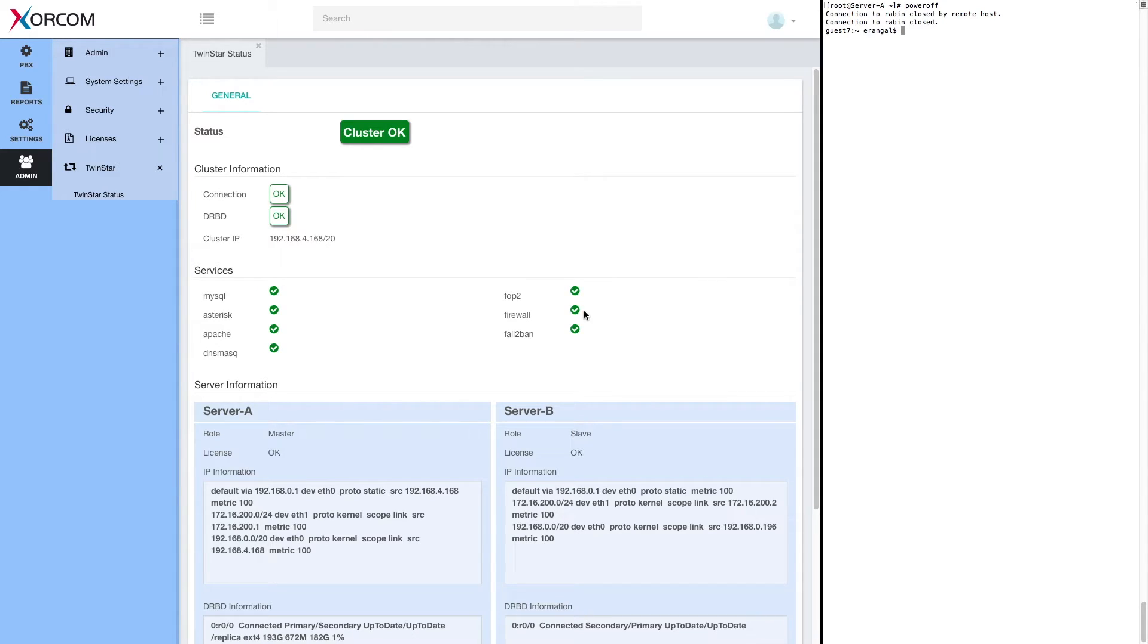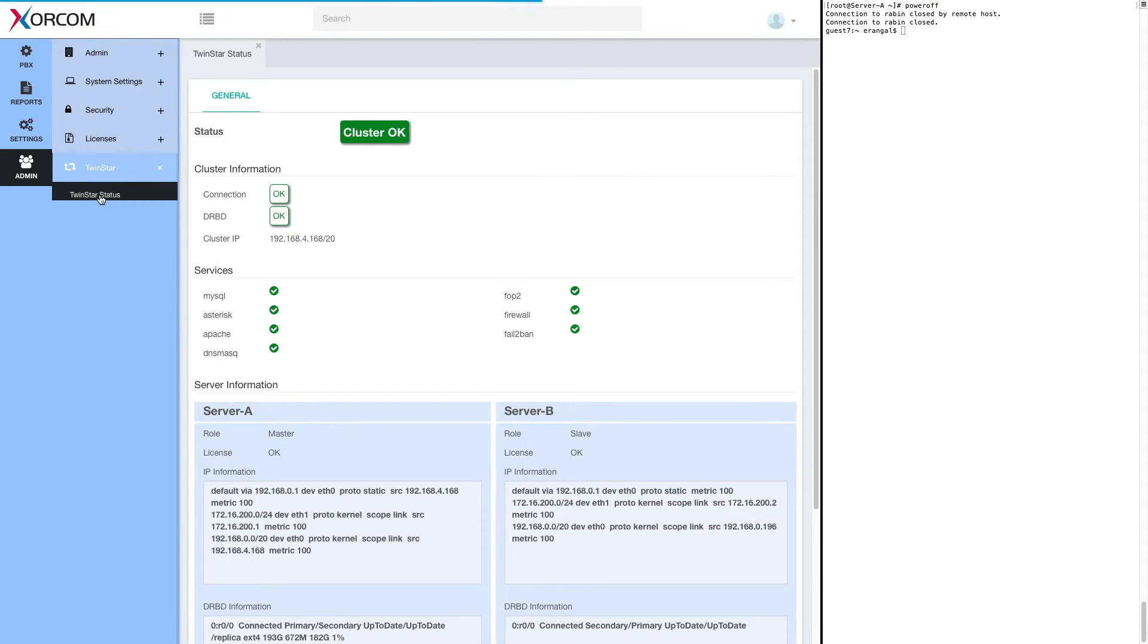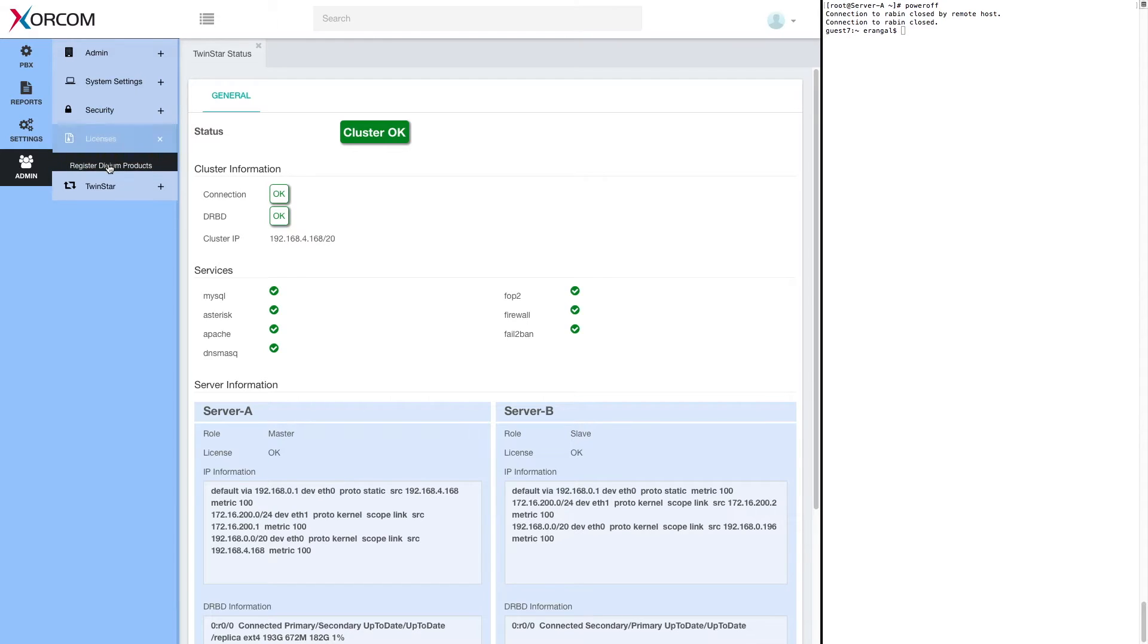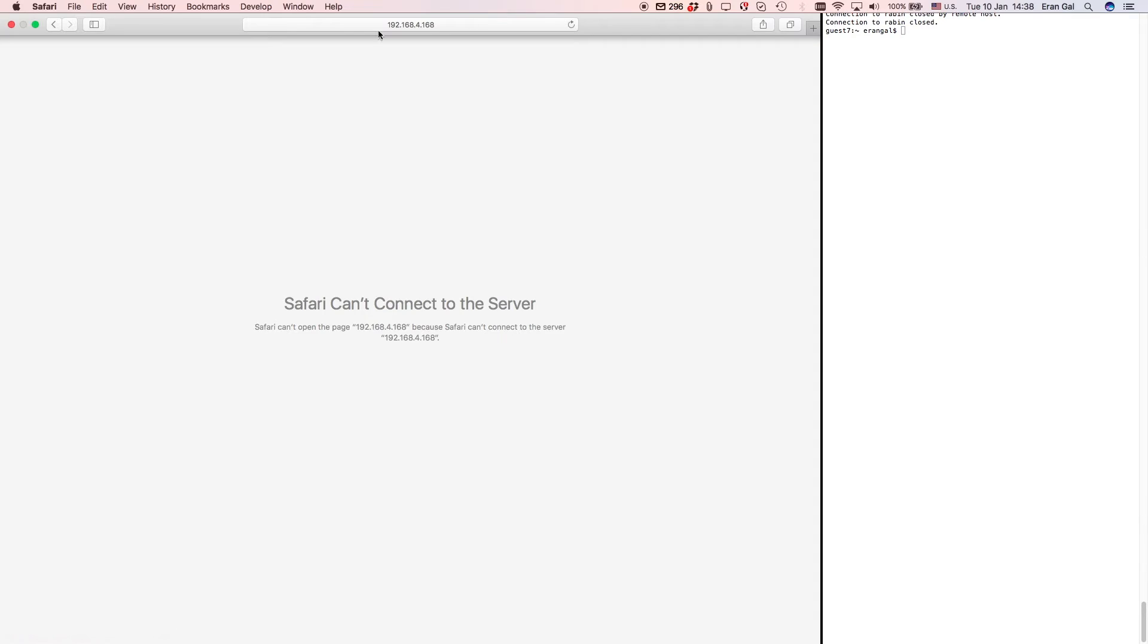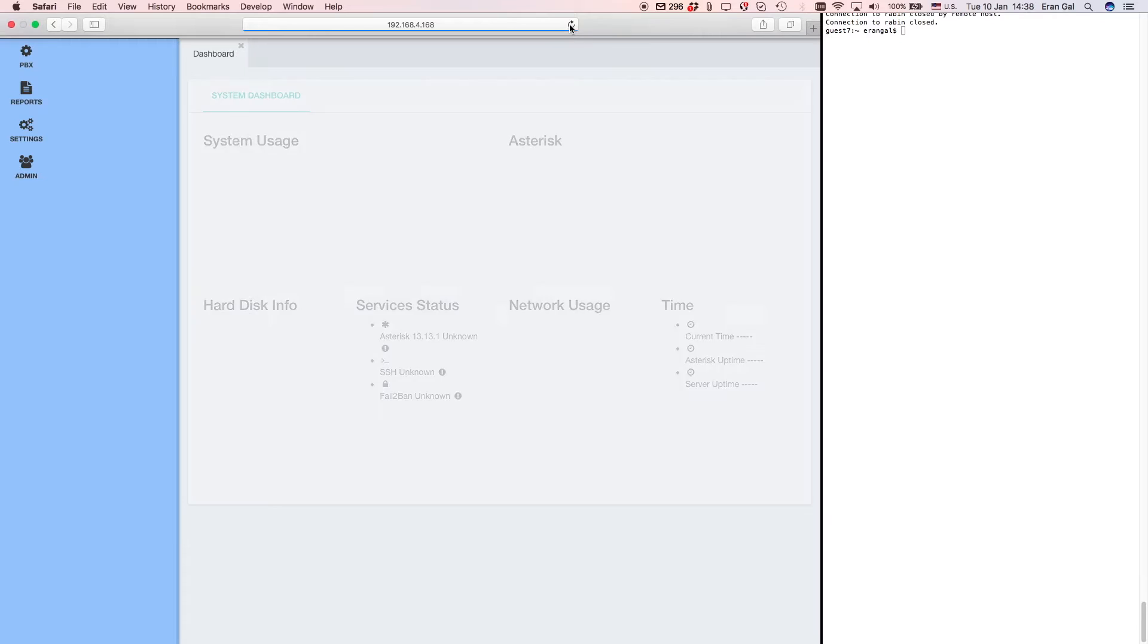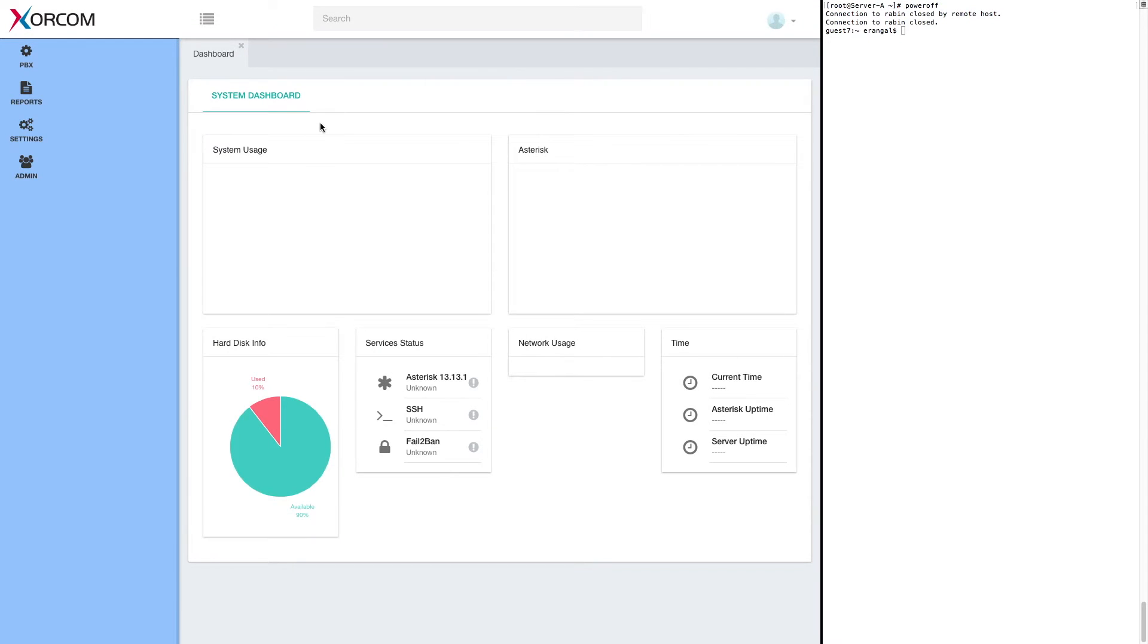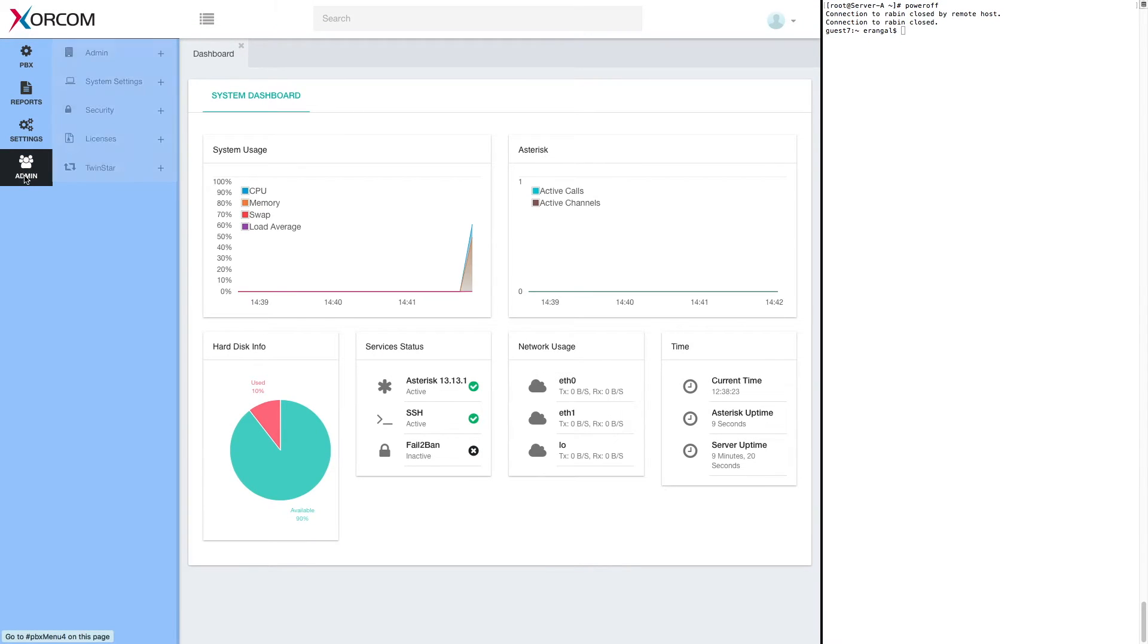Okay. Server A is powered off. We will see that the GUI is not responsive. And here it is back again.